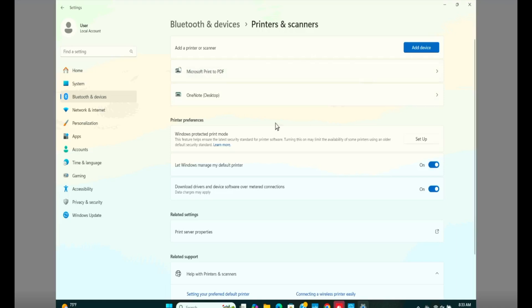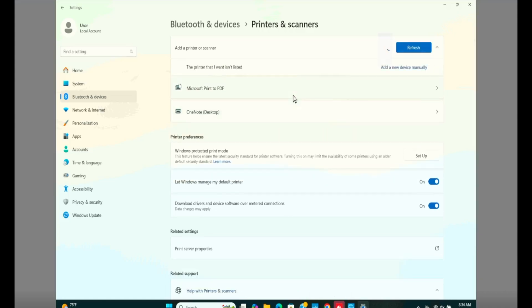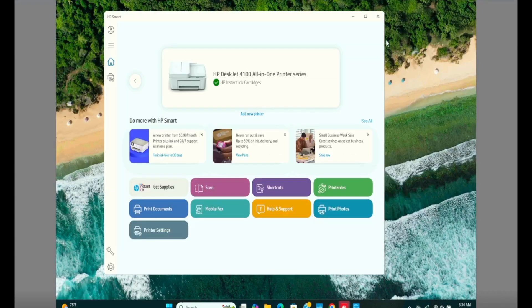Now let's go ahead and try to add the printer again by hitting the add device button. Now either we're going to see our printer listed over here or we have to do some troubleshooting. Unfortunately, the printer doesn't show up here. So let's close the settings window.